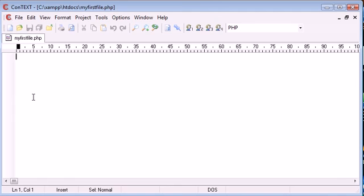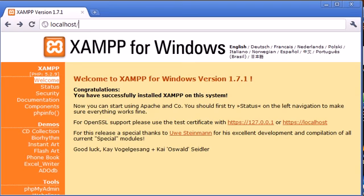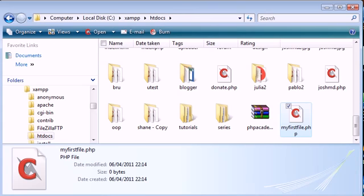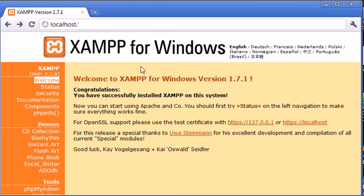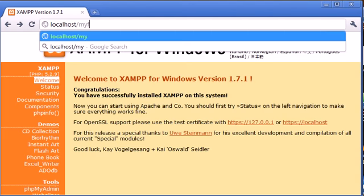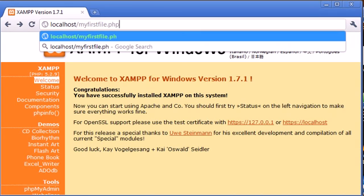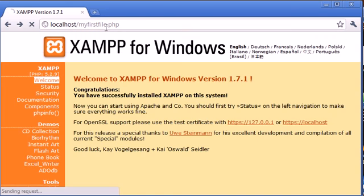Now inside our PHP file, let's just actually go to our browser first and try and access this. So we know this is saved in c colon backslash XAMPP and htdocs. So let's go ahead to our browser and type in my first file.php. So remember, htdocs is the root folder, so all we need to do is say localhost forward slash my first file.php.